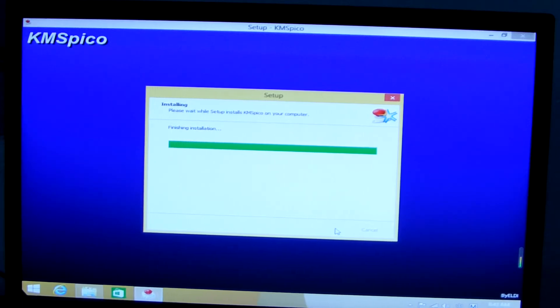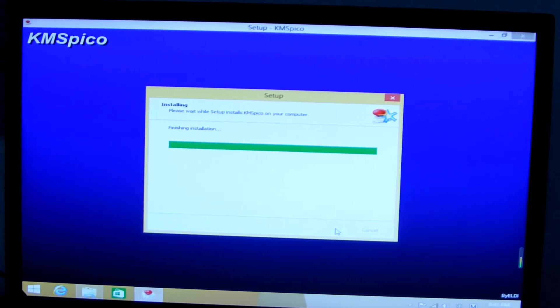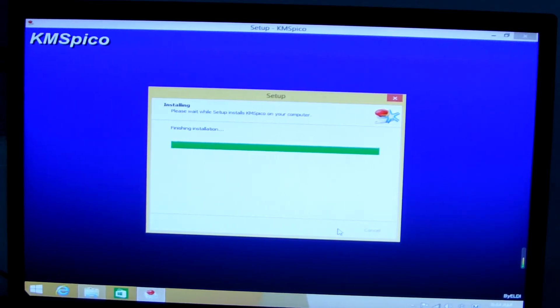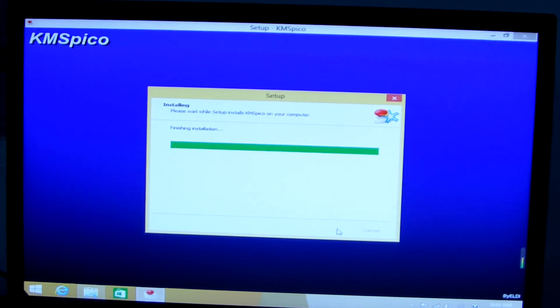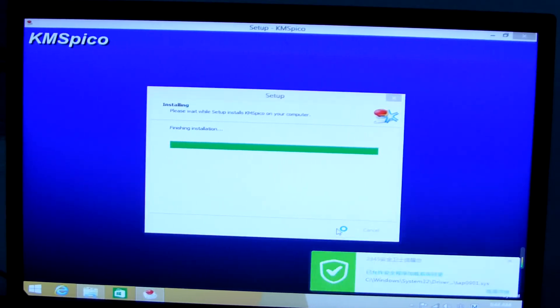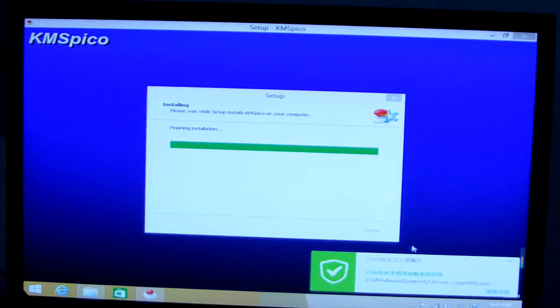This is the active tool to run. Then, we activate the Windows 8.1.